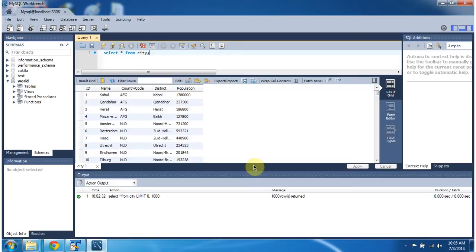And this is about how to use MySQL Workbench to connect to the MySQL database. Thanks for watching. Bye.